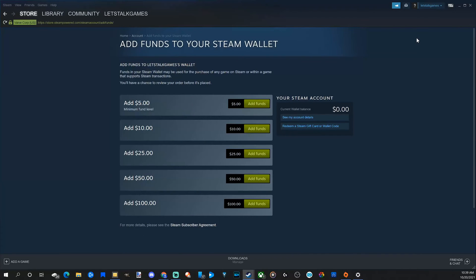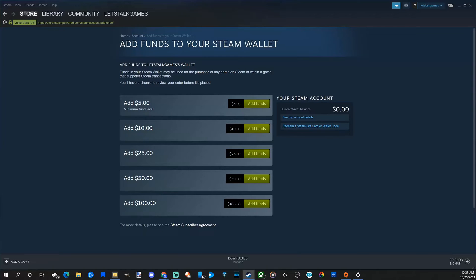Now it will bring us to this page where we can add funds to our Steam wallet. Funds in your Steam wallet may be used for a purchase of any games on Steam or within a game that supports Steam transactions.